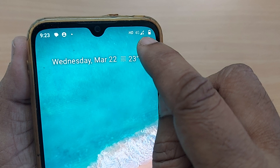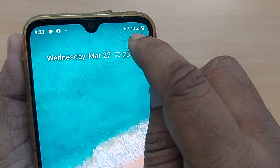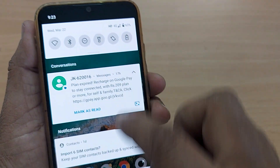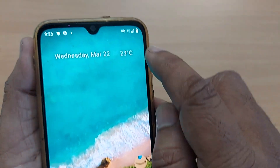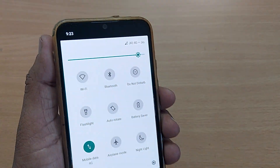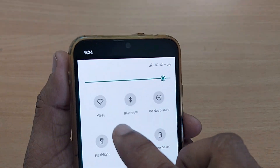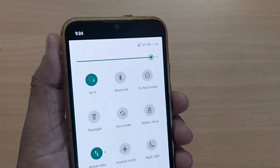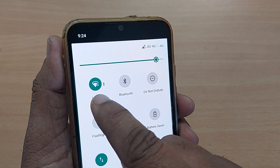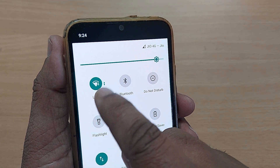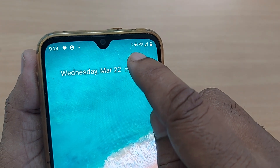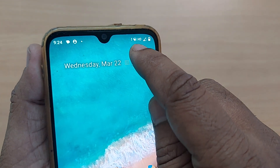Wi-Fi is disabled, so the Wi-Fi symbol is not there — only 4G, meaning mobile data is available. When you want to enable Wi-Fi again, just scroll down and tap on the Wi-Fi symbol. Your internet through Wi-Fi will be enabled. Yes, it is enabled now and the symbol has popped up.